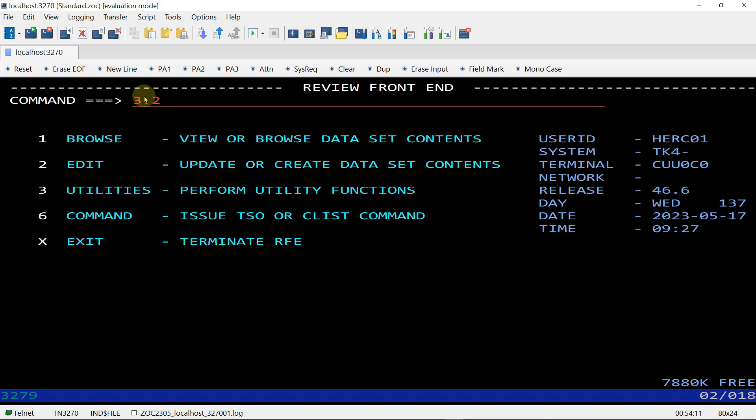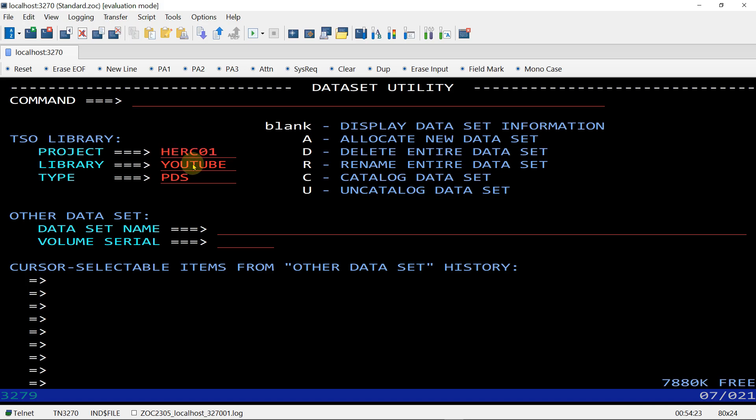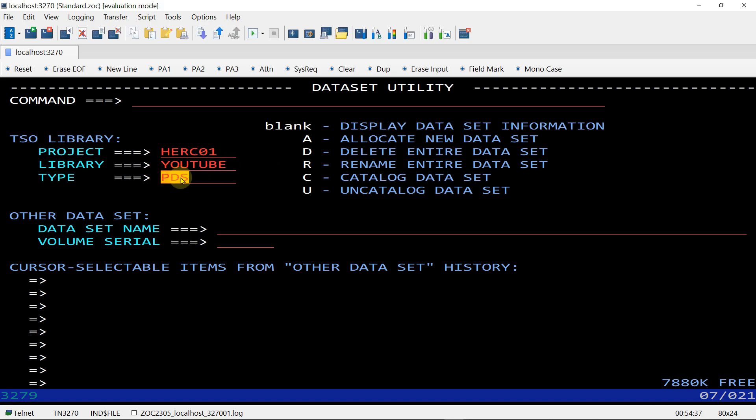Enter 3.2 and you will come directly to this screen. Here you will have to choose the PS or PDS name which you are going to allocate. I have chosen HERCULES01, the library is YOUTUBE, and the type is PS I am going to allocate.